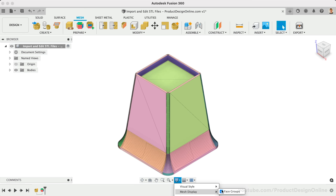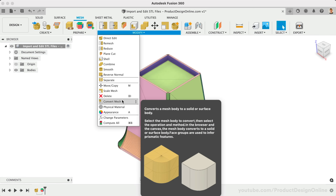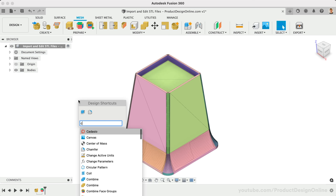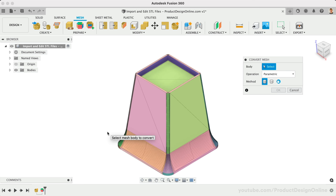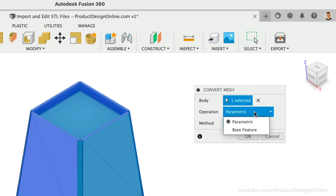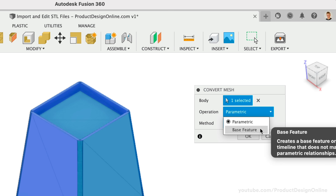Notice how this has color-coded the model to show all the faces that relate to one another. You will find a Convert Mesh command in the Modify menu of the Mesh tab. Double-check that you're in the Mesh tab if you don't see the Convert Mesh feature. You can also press the keyboard shortcut — letter S as in Sierra — to search for Convert Mesh. After selecting the mesh body, you'll want to choose whether you want the feature to be parametric and recorded in the timeline below.